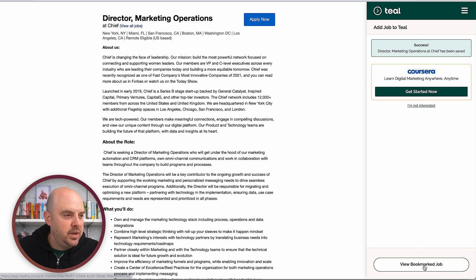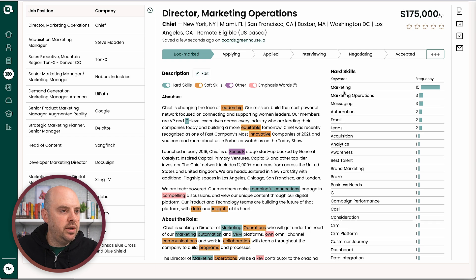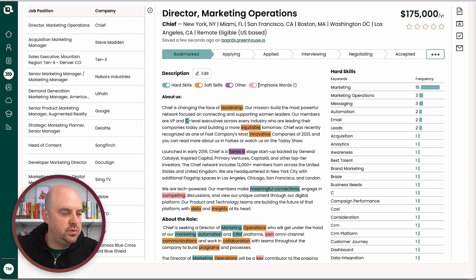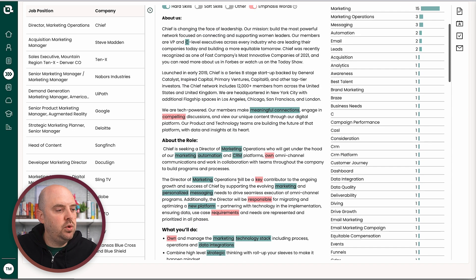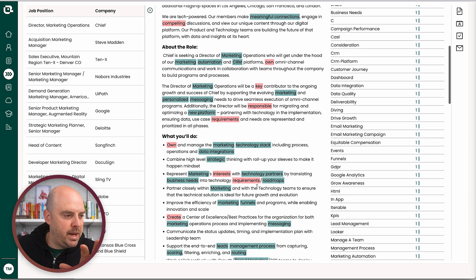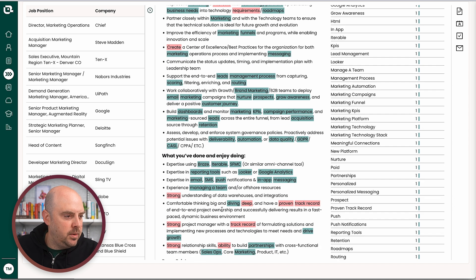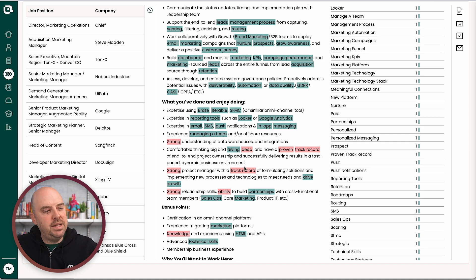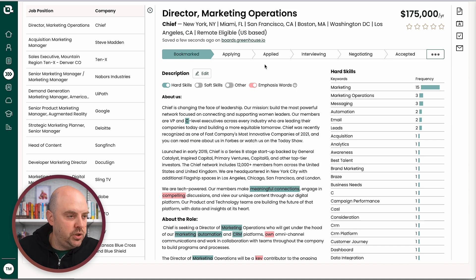If you save the job, you can go over to your Teal job tracker. If you're a Teal Plus member, you can see all the skills. You can also use what they call 'emphasis words,' which is where a company uses language to call out what really matters. So here, around the requirements section — things like 'proven track record' — that's the company telling you these things really matter to us. And that's totally free.